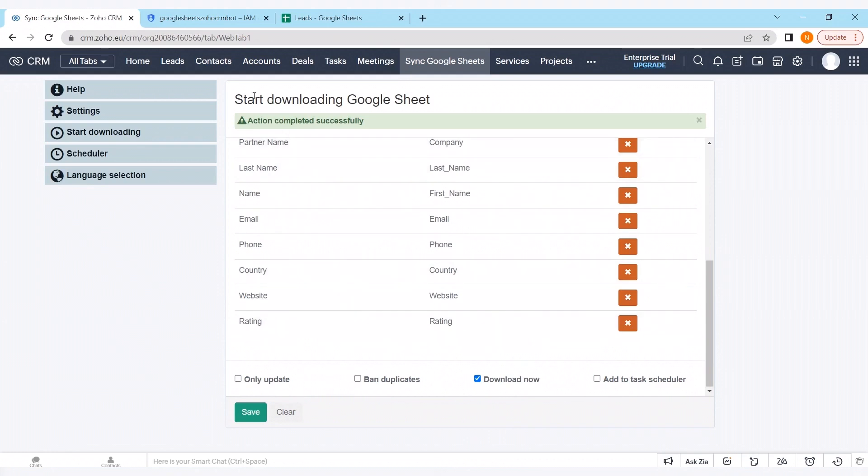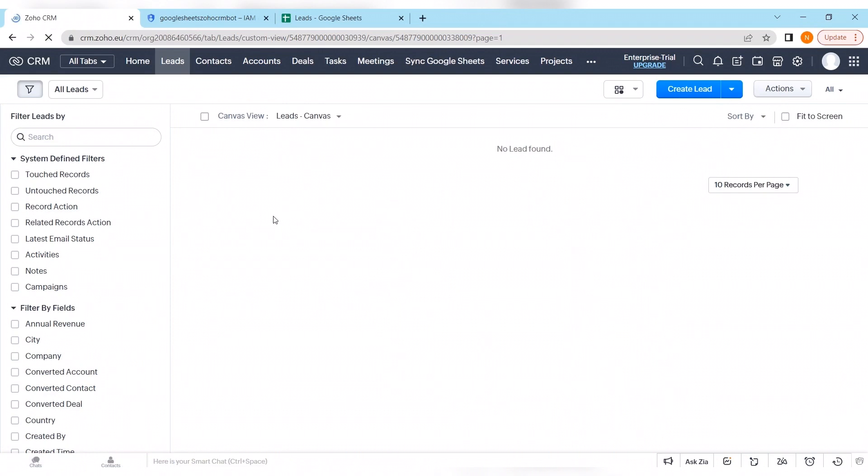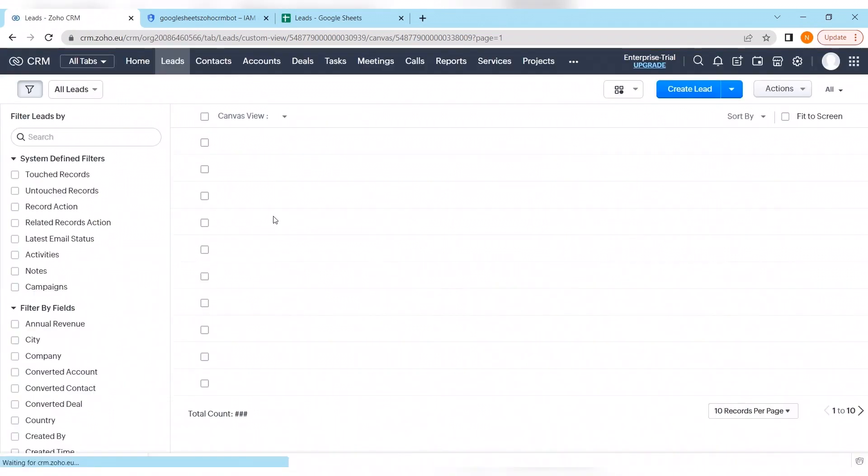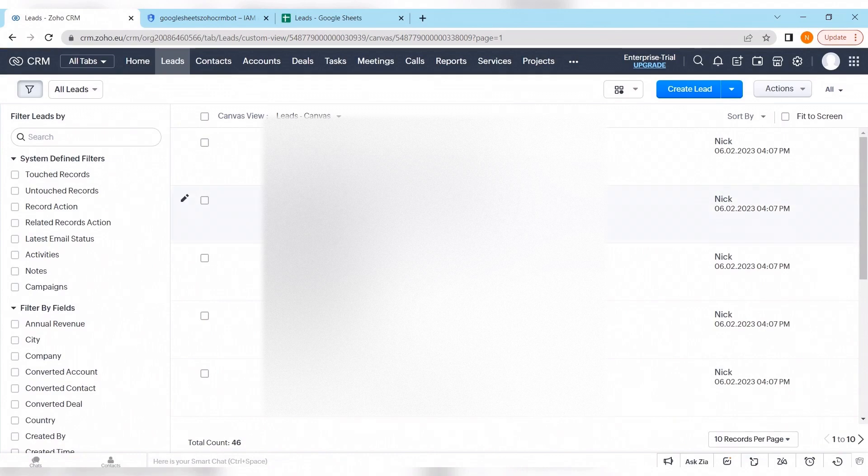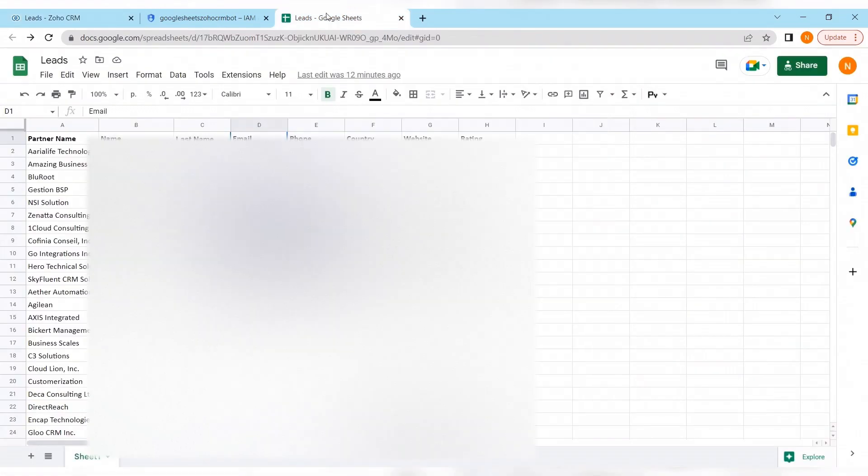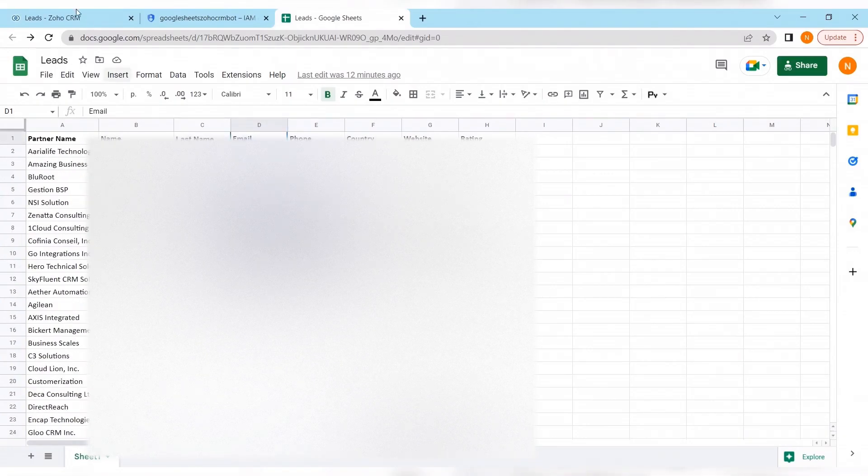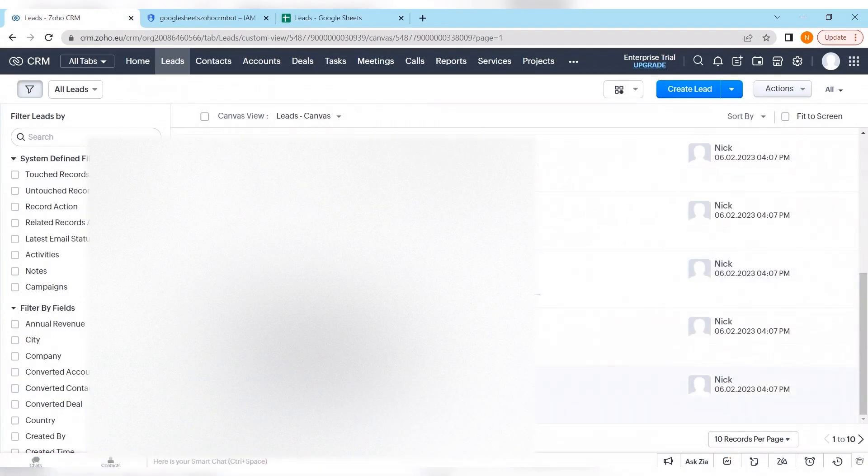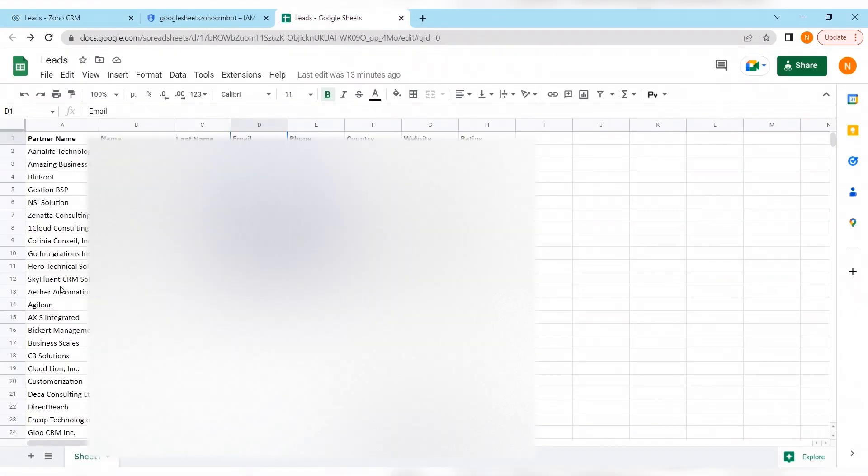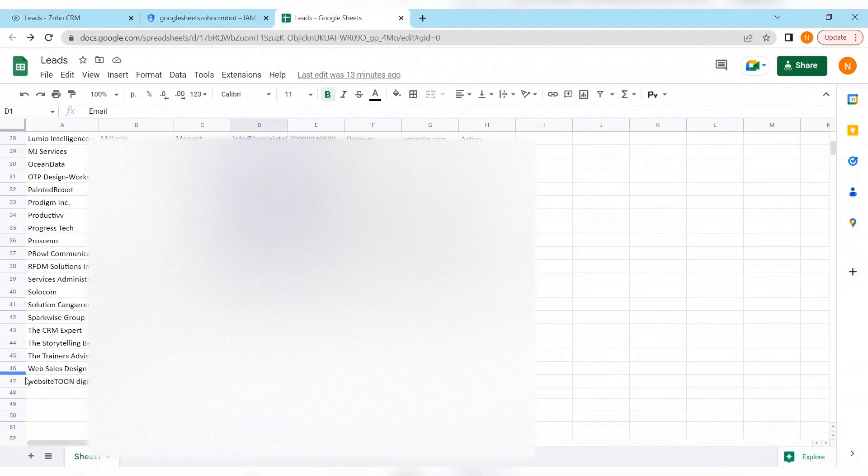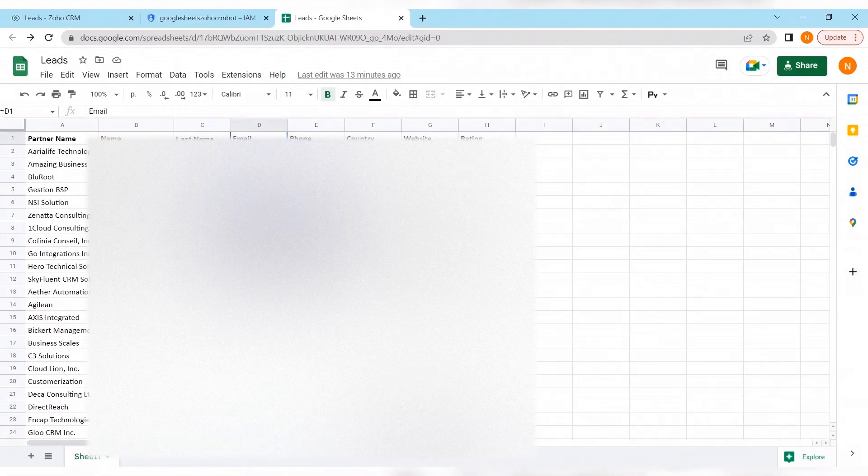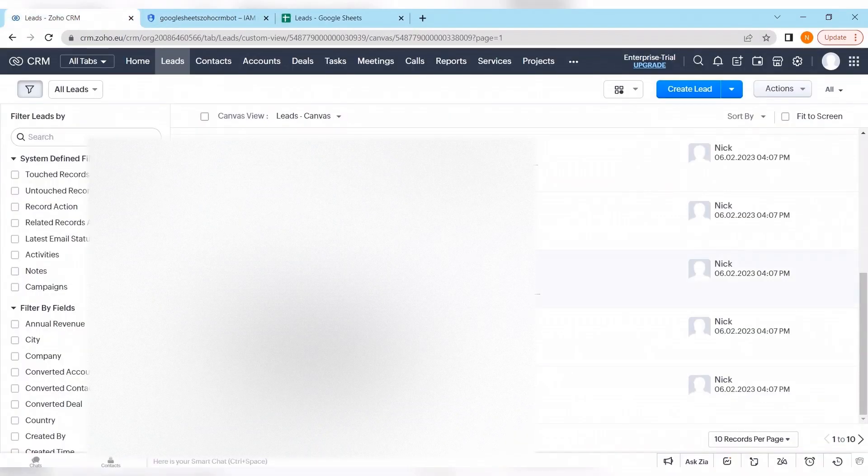As we can see action completed successfully. Let's check what we have. That's how our database used before. Let's refresh the page. And everything appeared. Let's check. Here we have 46 records. And in our database we have 47 lines. First one is a functionality one with the title names.